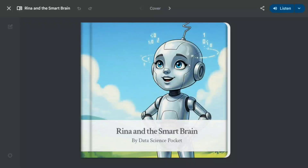As you can see on my screen, this looks phenomenal. It can create storybooks for kids with a lot of animations, and that too for free. You just need to give it a basic prompt and everything gets done. You can see 'Rena and the Smart Brain by Data Science Pocket' — this is the comic I've generated. It has a listen feature as well, and you can share it also.